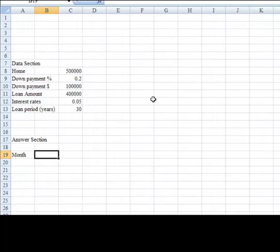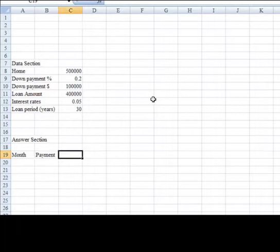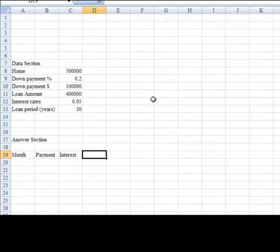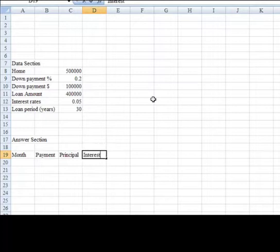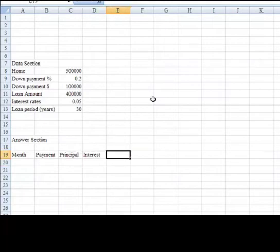We'll also note here the payment amount which will be made on the month. Also indicate the interest that needs to be paid. I think I'll change the order here. I will indicate the principal portion that will be paid, and then the interest that will be paid, and then finally the balance of the loan.